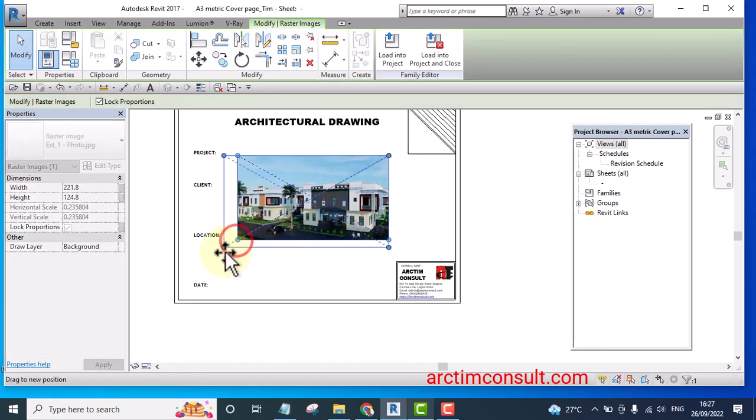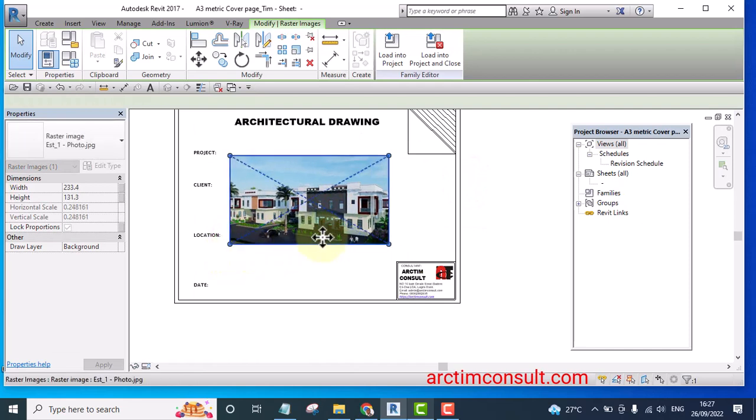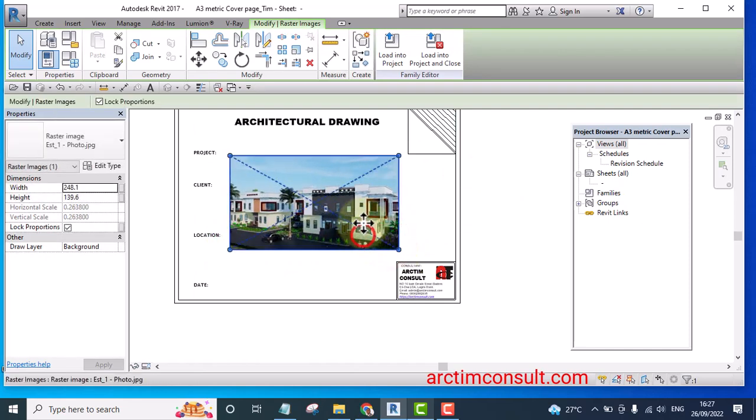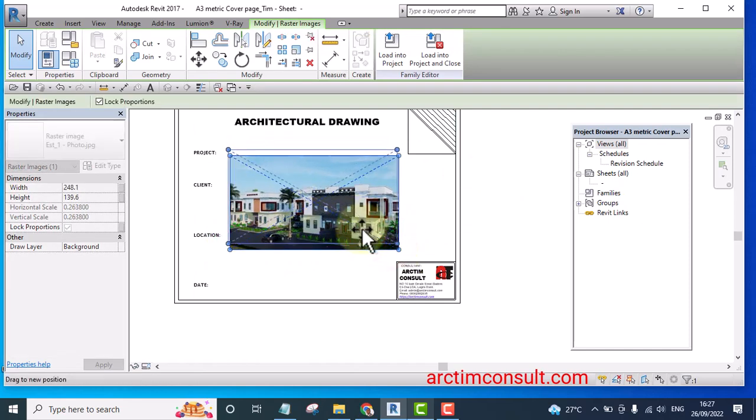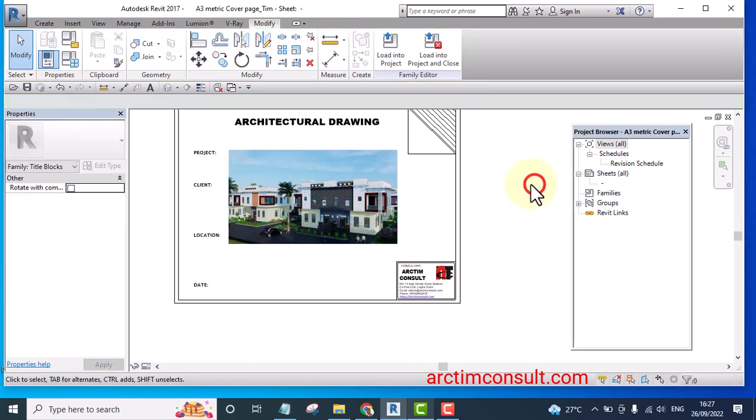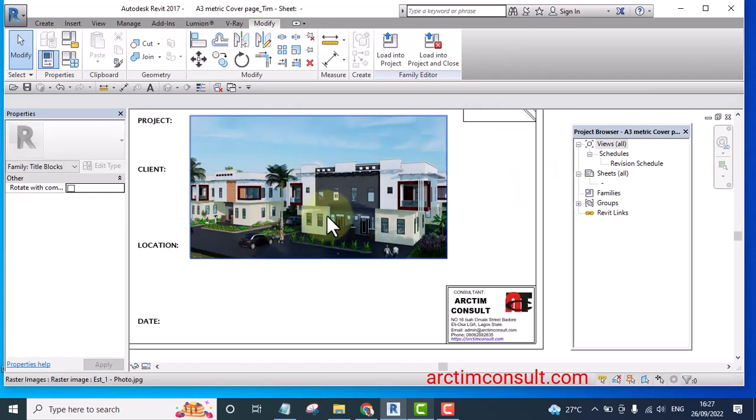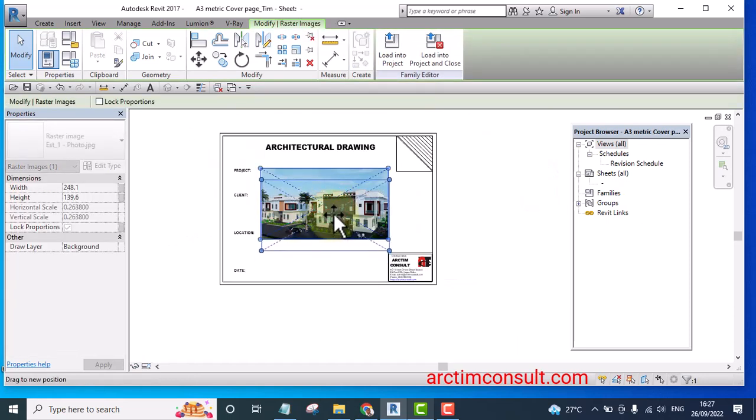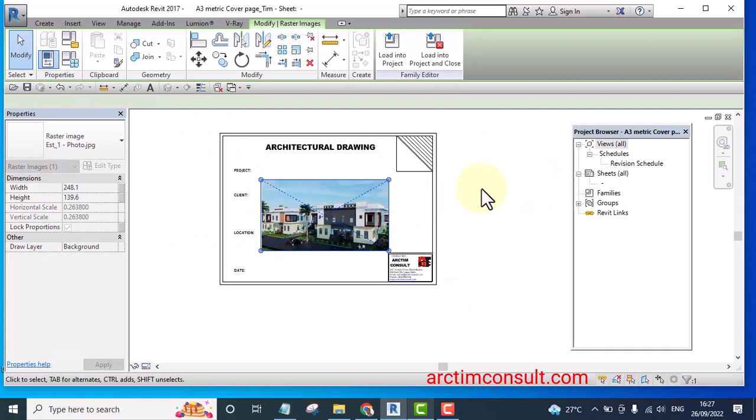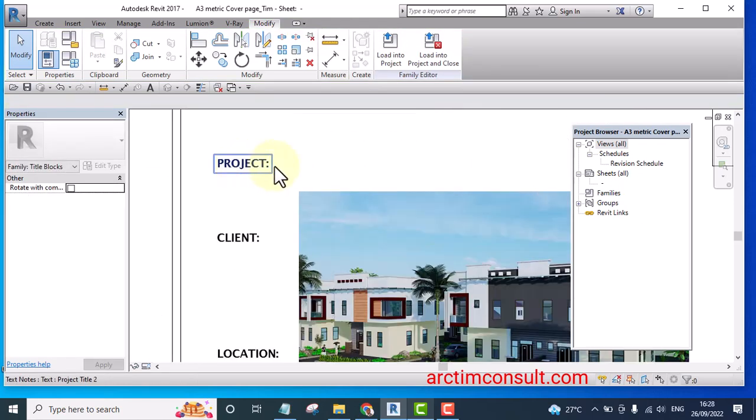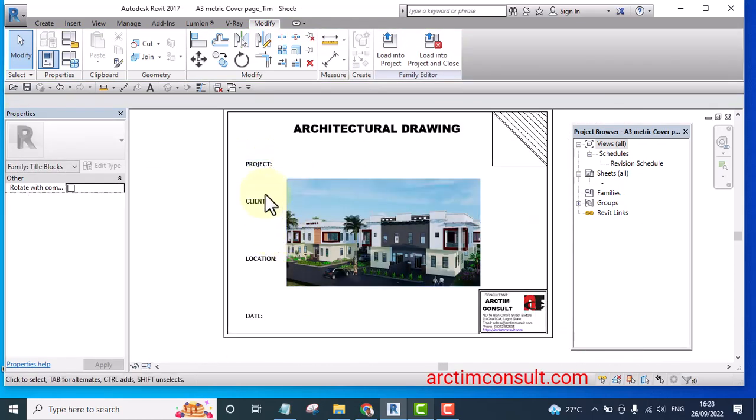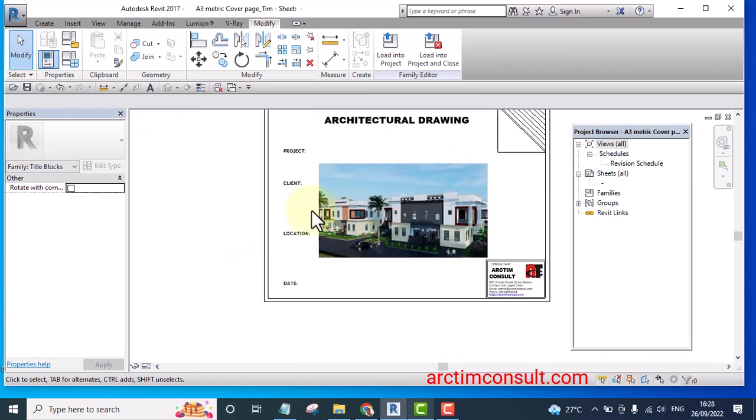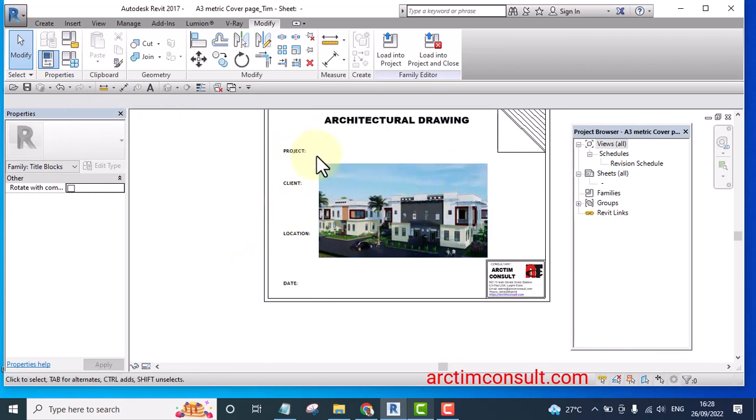Can make it bigger. And here you can write the name of the client, the name of the project.